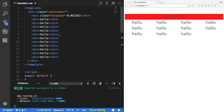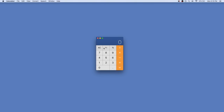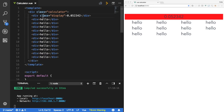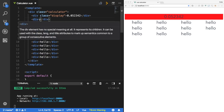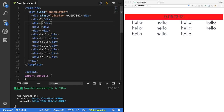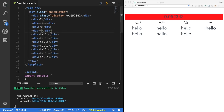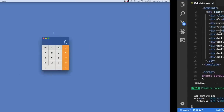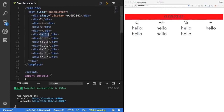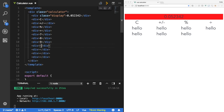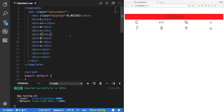Now we can start implementing the rest. We need a row with AC, plus/minus, percent, and divide. So I'll add those four as divs: clear, plus minus, percent, then divide. That's our first row. For the second row: seven, eight, nine, and times. I'll do the same thing and paste those in.